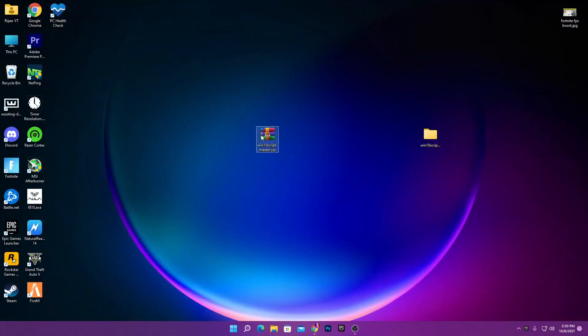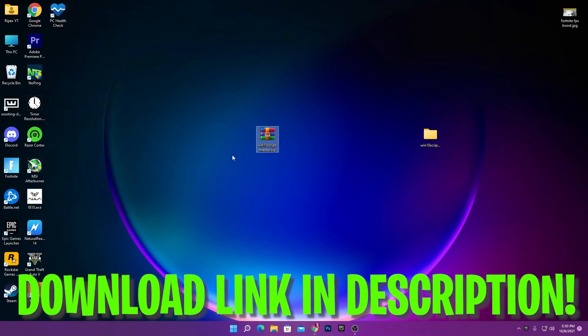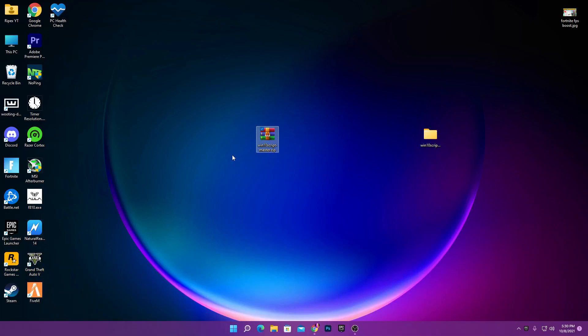First of all, you need to download this Windows 10 Script Master file on your PC. I will give you the link in the description of this video — you can easily download it from my website. I will also give you this file on my Discord server, the link for which is also in the description.